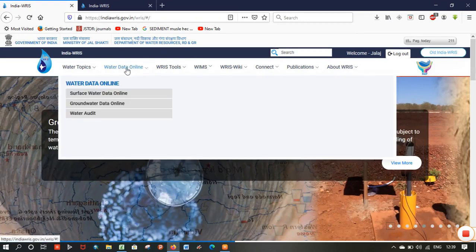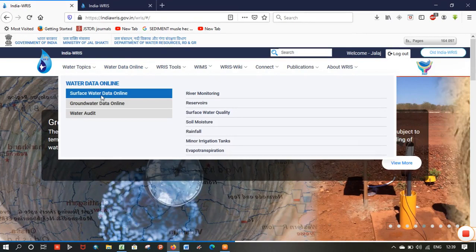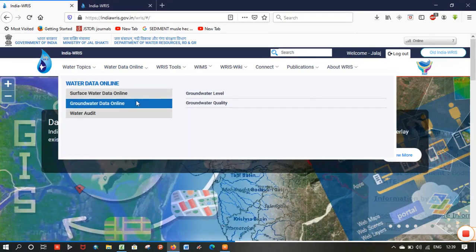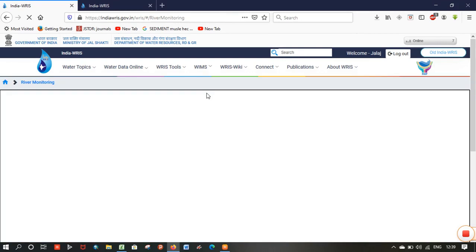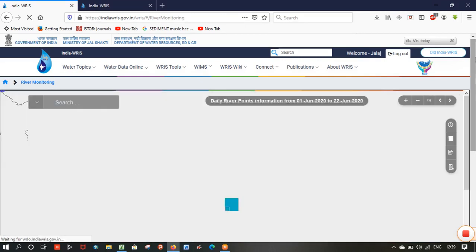First, move to 'Water Data Online'. In that, select 'Surface Water Data Online', then 'River Monitoring'. You will get the Indian map with stream gauge stations.